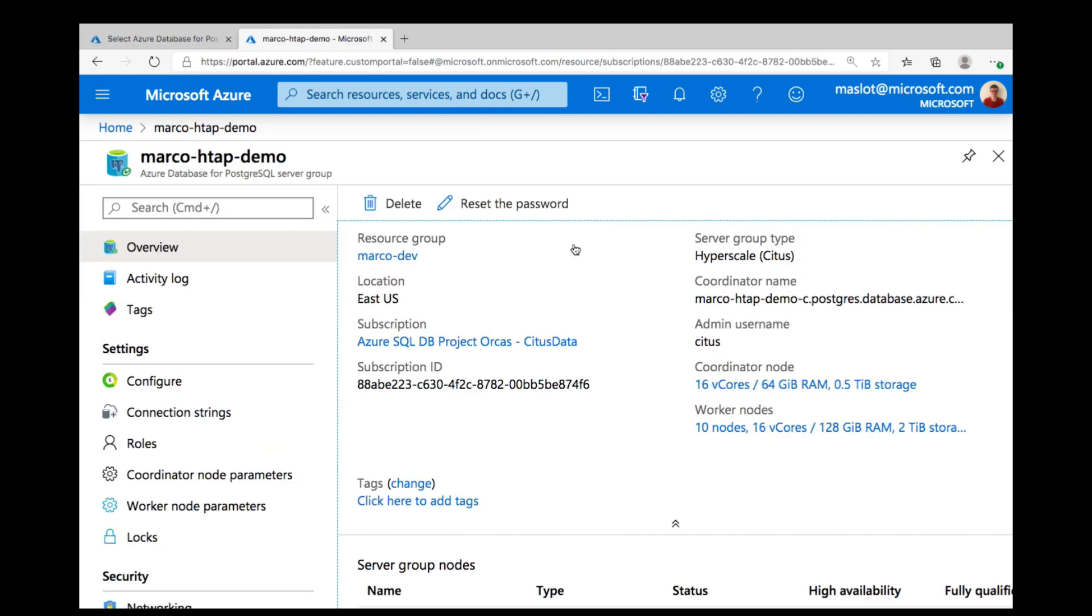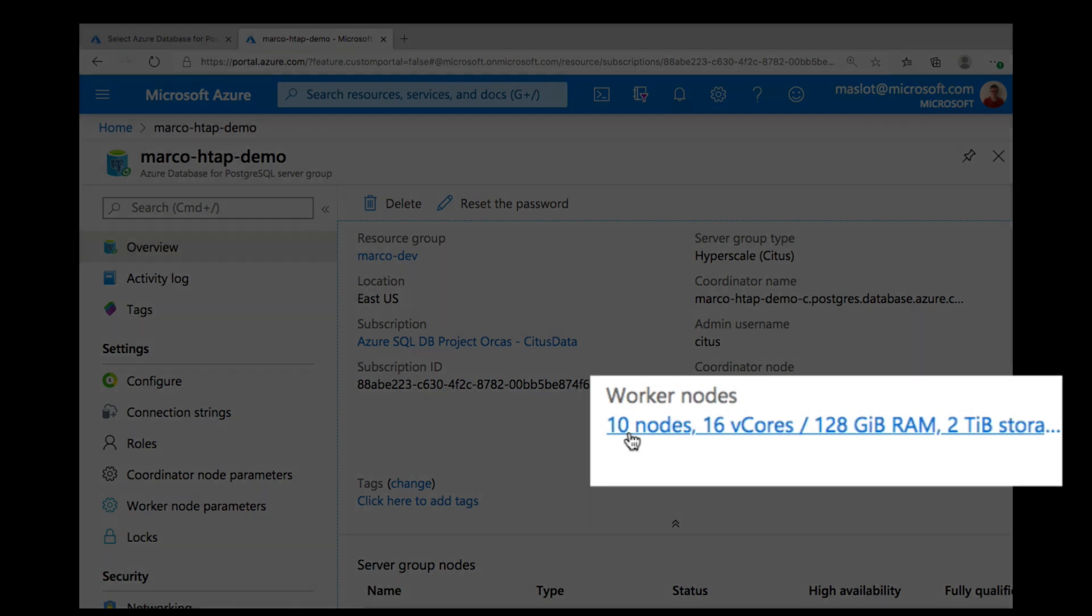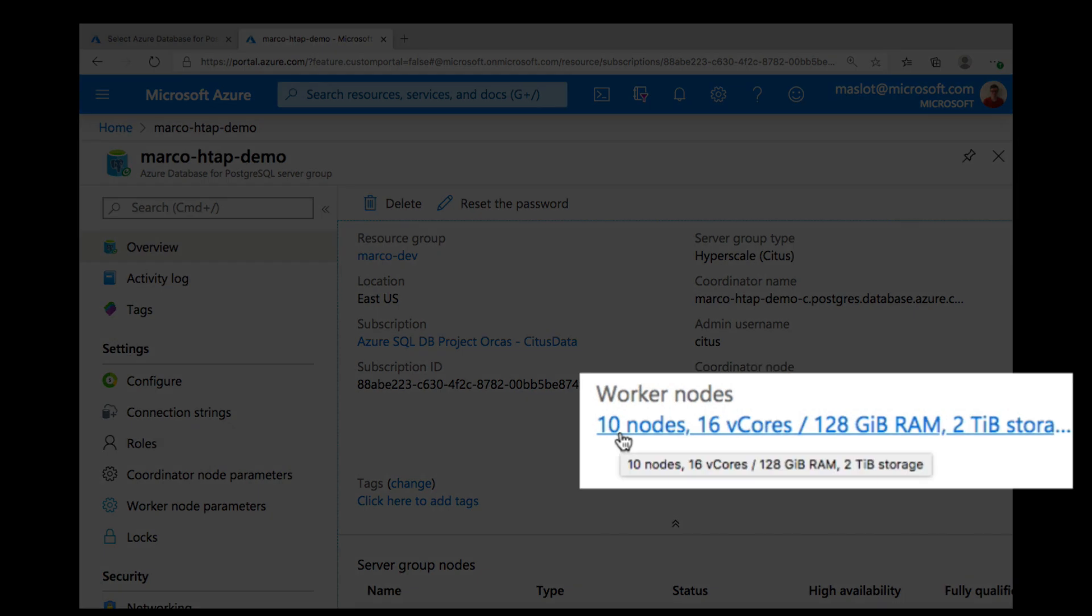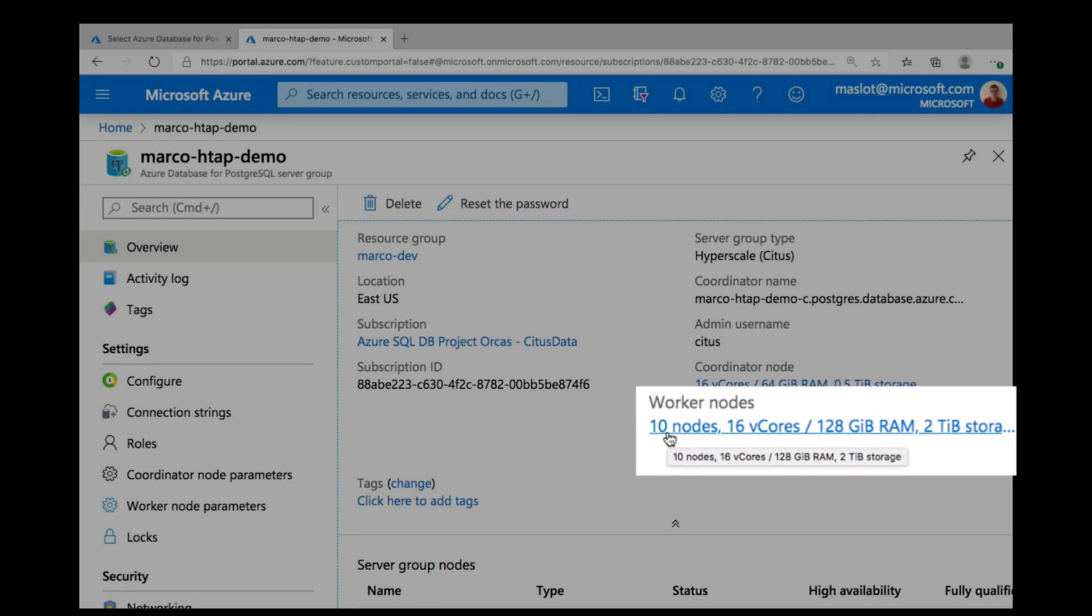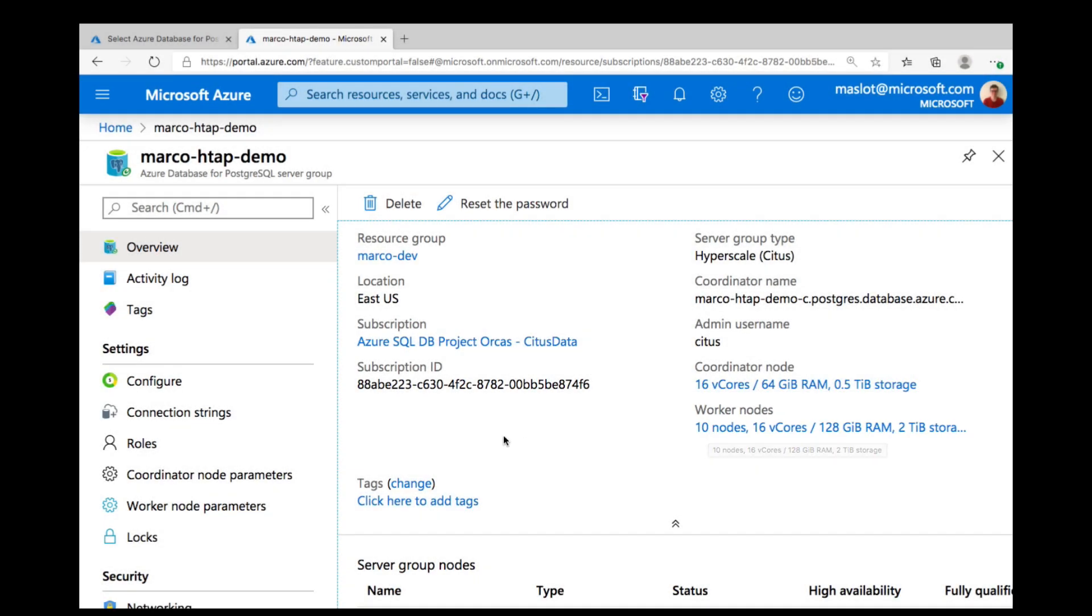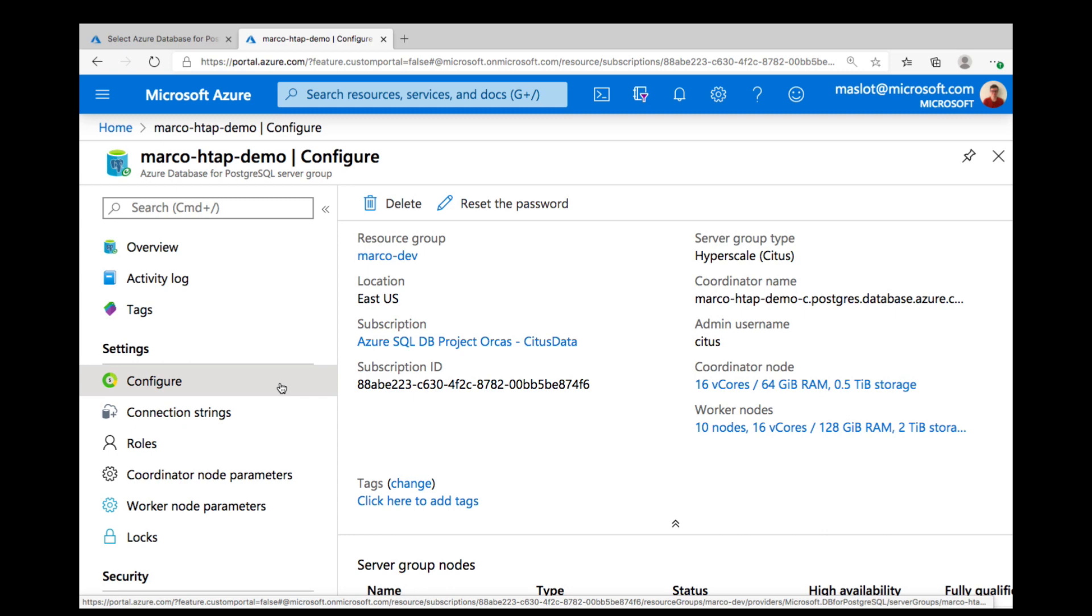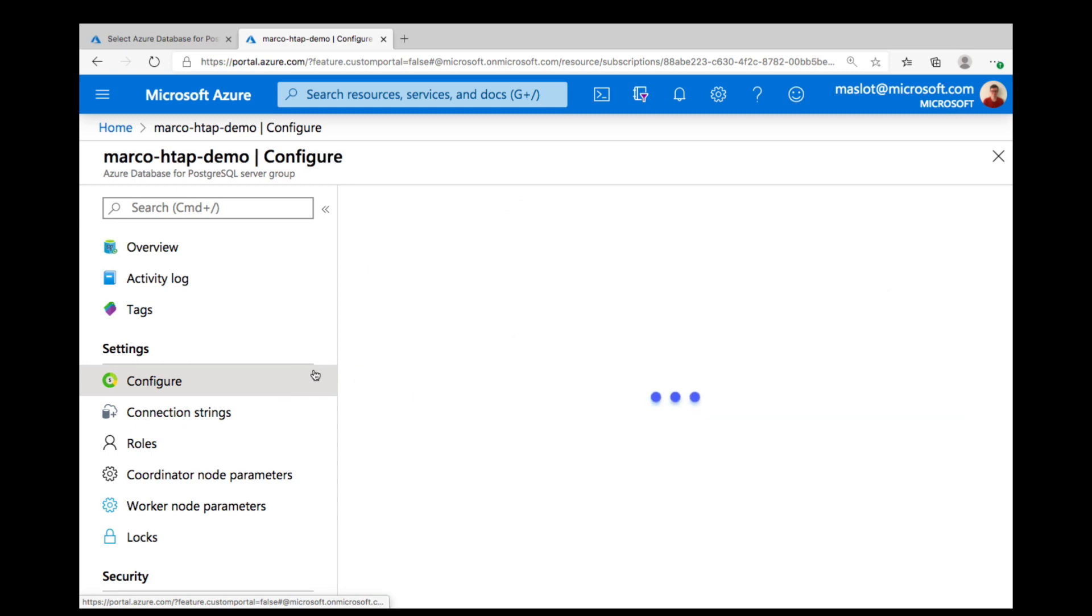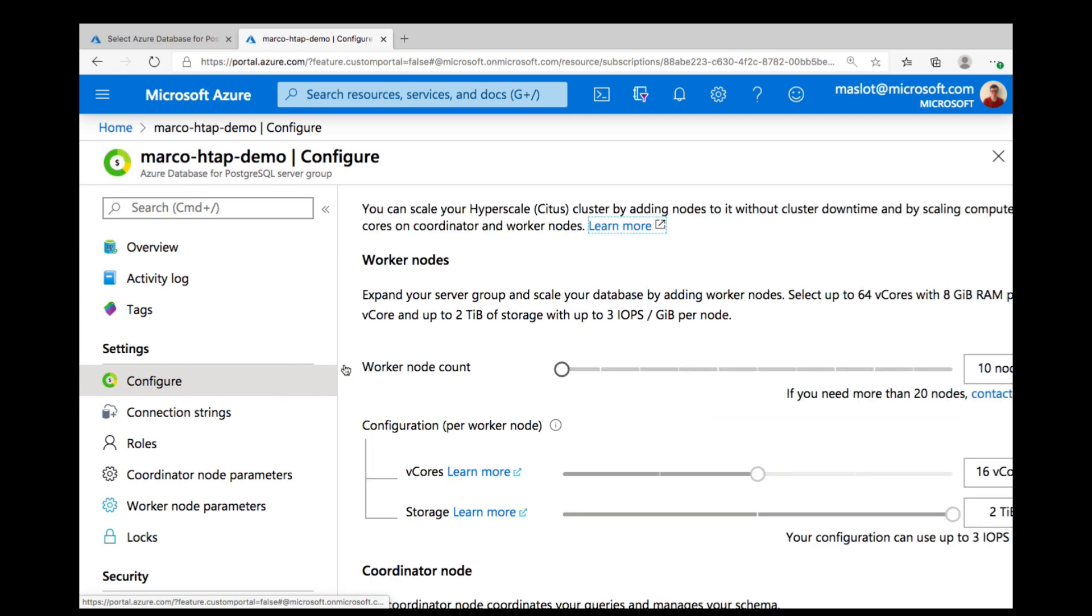Here you see some details about my cluster. On the right, you can see this is a cluster with 10 worker nodes with 16 cores each, so that's 160 cores in total. And if I ever need more capacity than that, I can go to the configure tab on the left and use the slider to pick my new number of worker nodes.